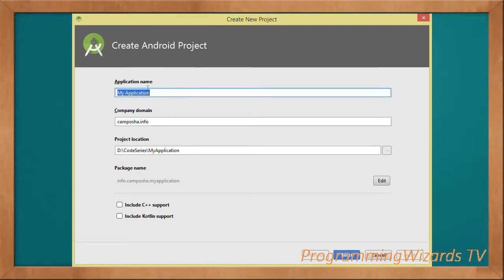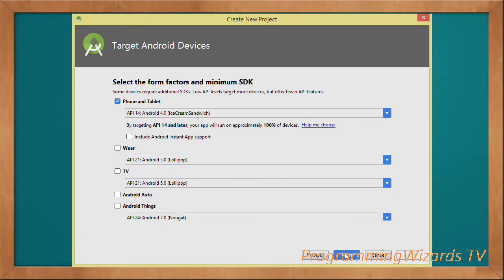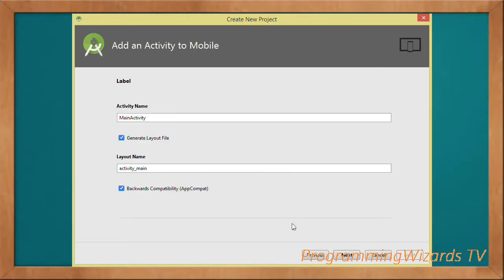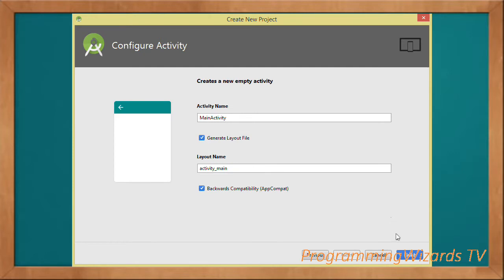First, create the application: type the application name, click Next, choose API level 14, select the empty activity, click Next, then click Finish to generate the project.